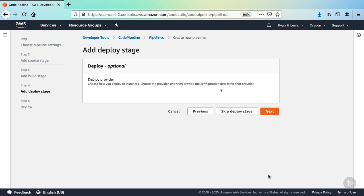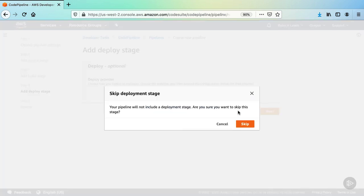Here's where we could add a deploy stage, but we're just going to skip this for now and add one in a later video in this module. So click the Skip Deploy Stage button and then skip.